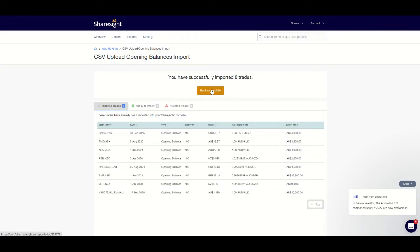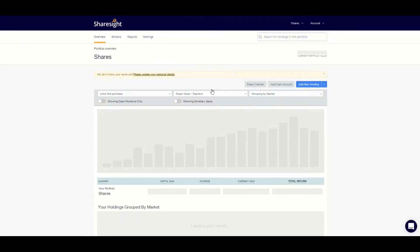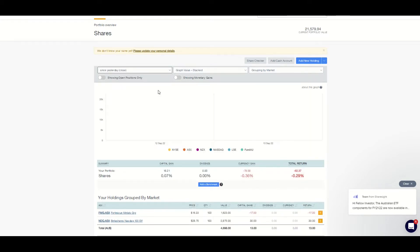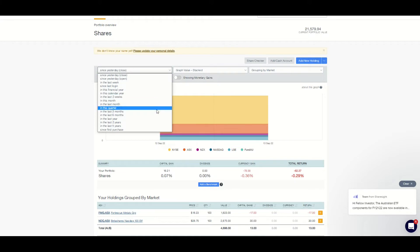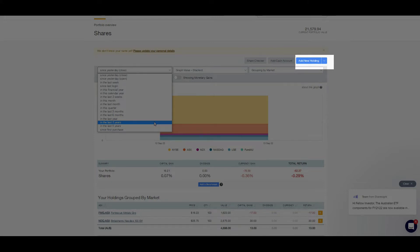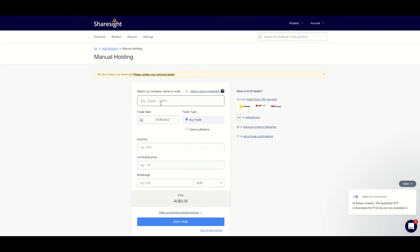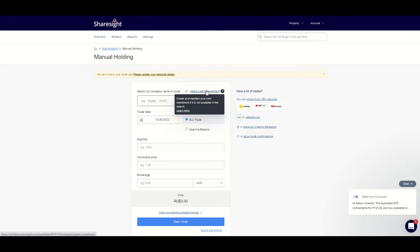So far we've focused on adding assets that are listed on stock markets, but what about unlisted assets like property and cryptocurrencies not on exchanges? Sharesight allows you to add assets other than shares and ETFs so you can see your total portfolio in one place. To add unlisted investments you will need to click on 'add new holding' and manually add a trade. Like many investors your first asset may have been residential property, and Sharesight allows you to track all of your assets which is handy for considering asset diversification and risk profile.